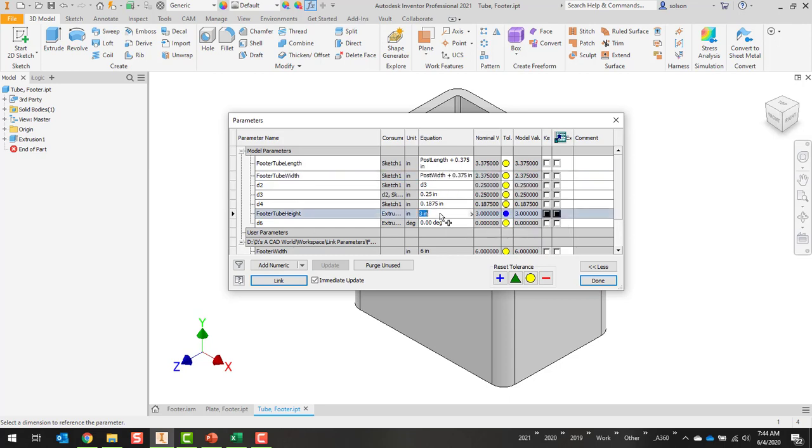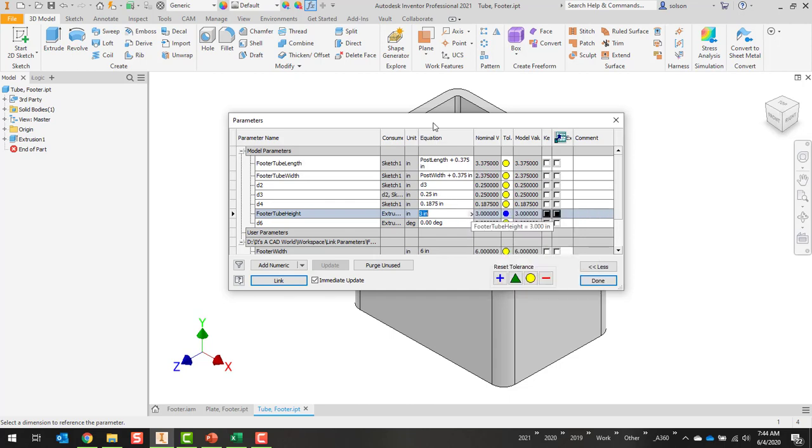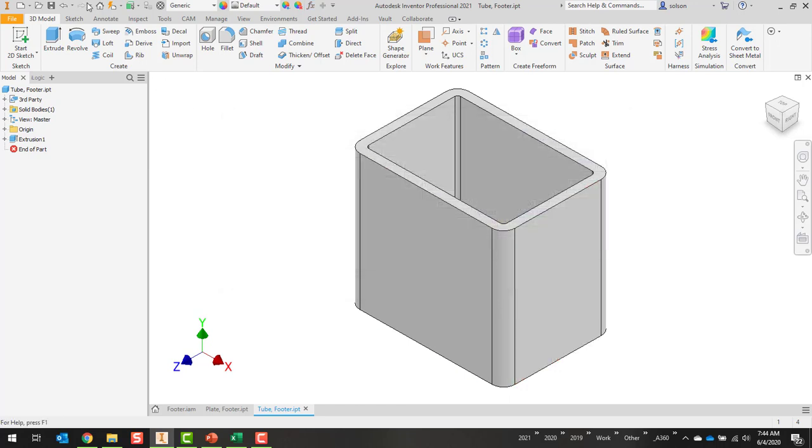And then here, actually I don't need to change at all because I always want that to be three inches. So I don't have to worry about that one. So now let's update all this, save it.